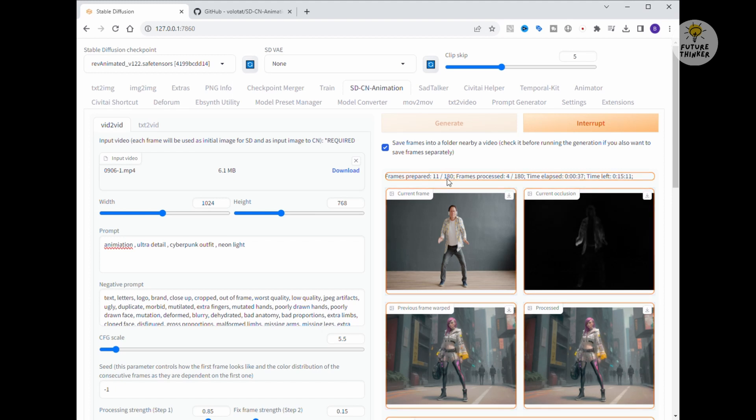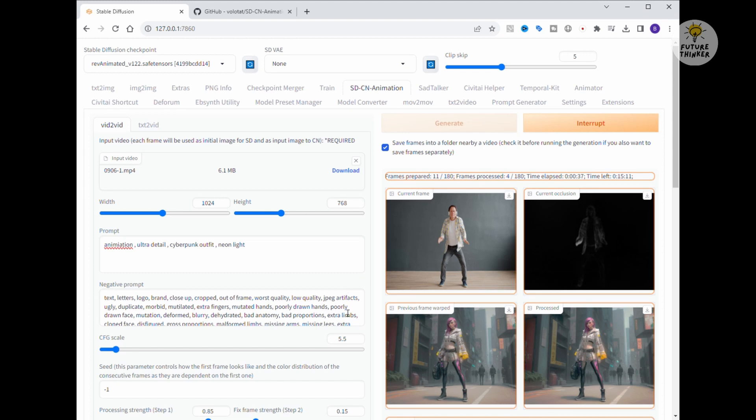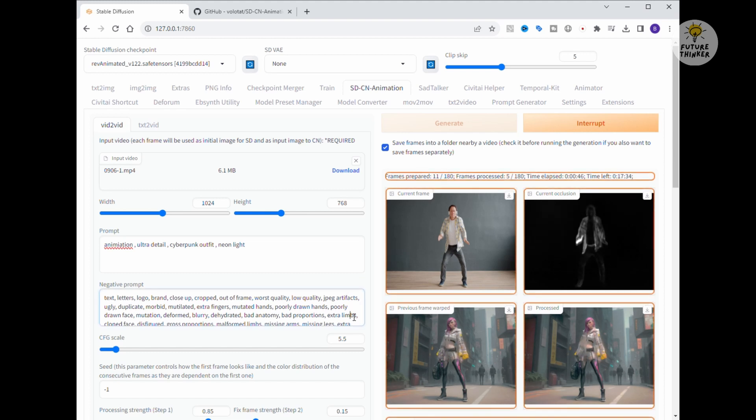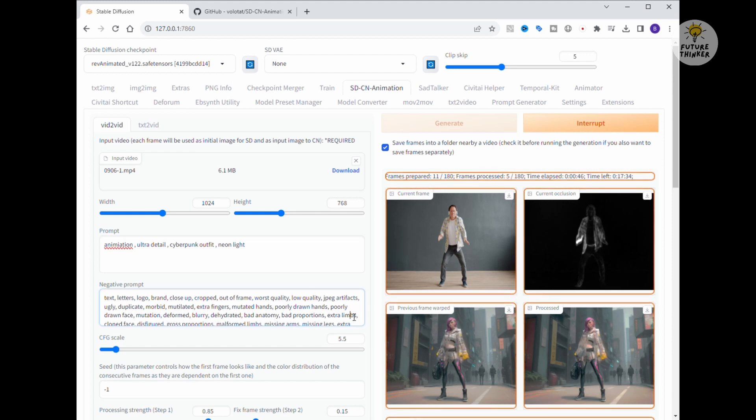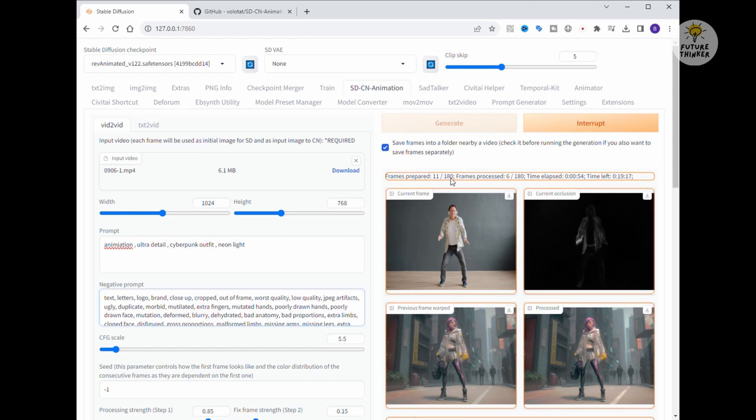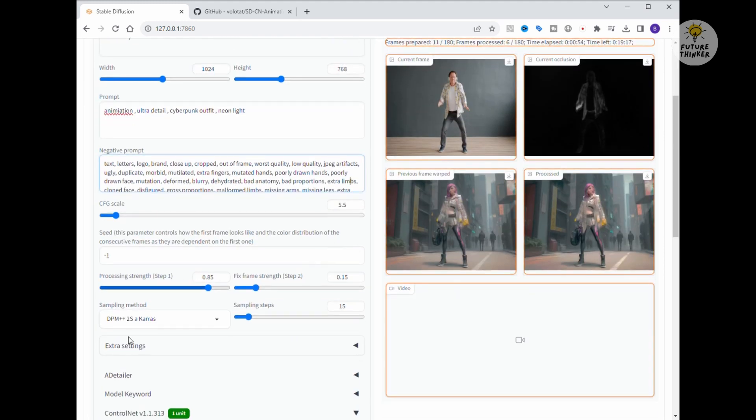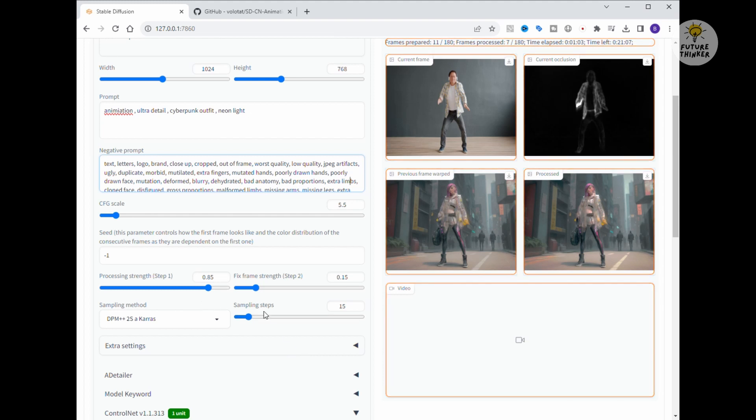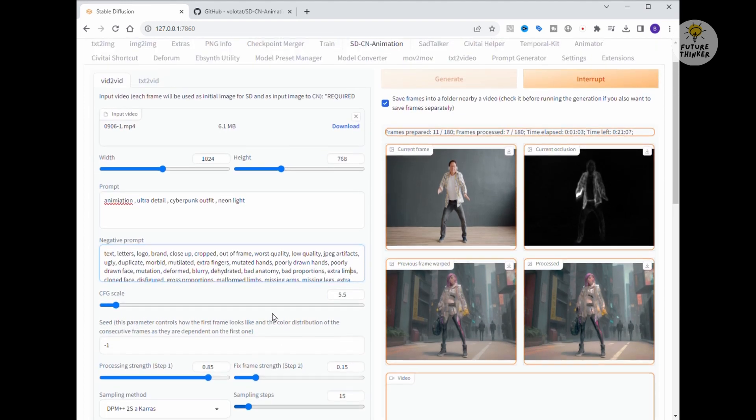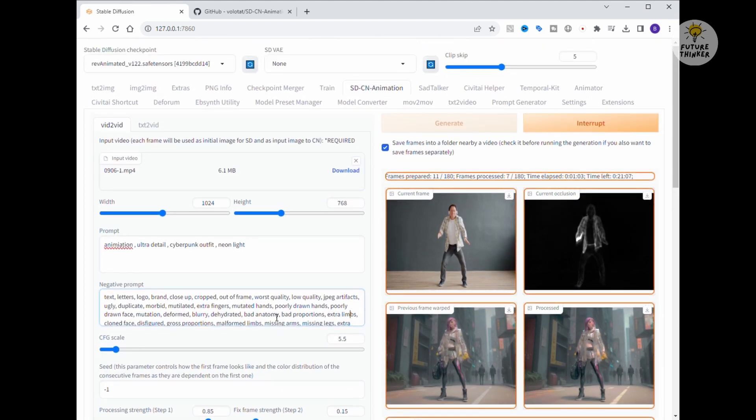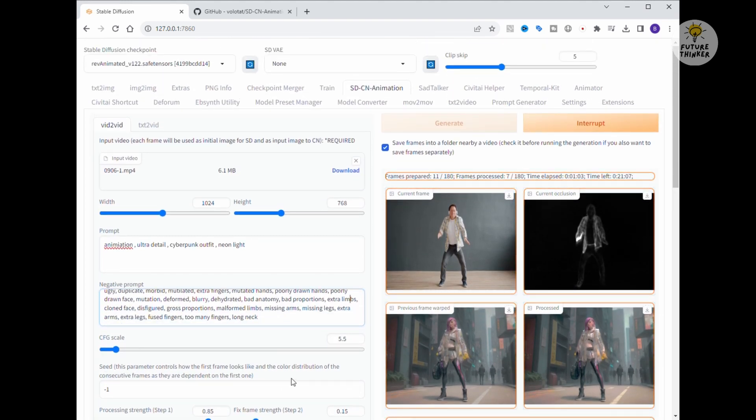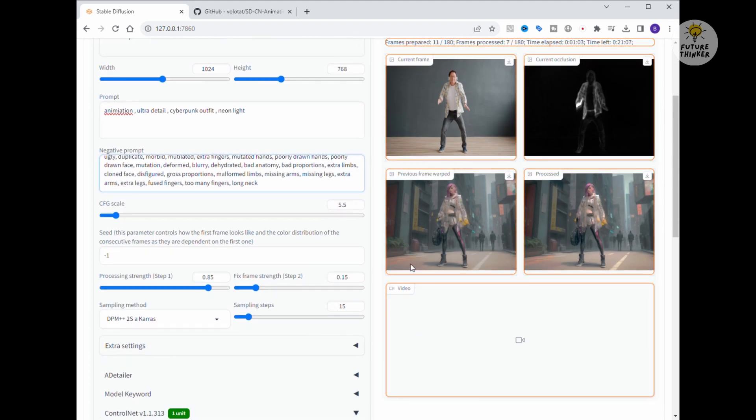As the first few frames start to appear, we've got a cyberpunk looking character standing in the middle. Let's hope for a smooth ride from here on. I should mention that I haven't made any modifications to the processing strength, fixed frame strength, or sampling steps. They're all running on default settings. If we notice any improvements or issues with the video's performance, we can always come back to tweak these settings along with the extras. Now I'm going to fast forward through the generation because, well, it takes some time to process.